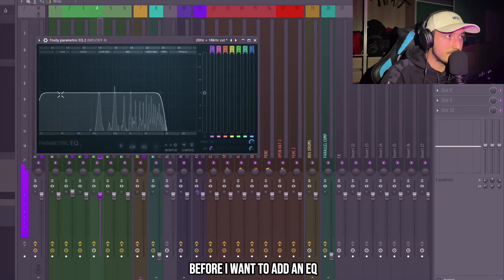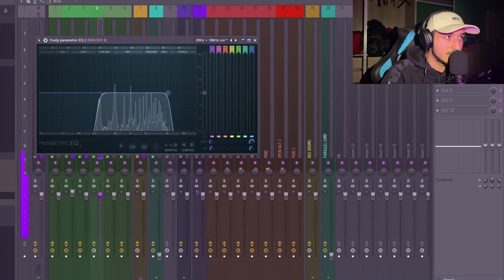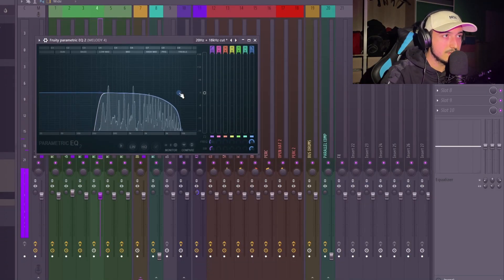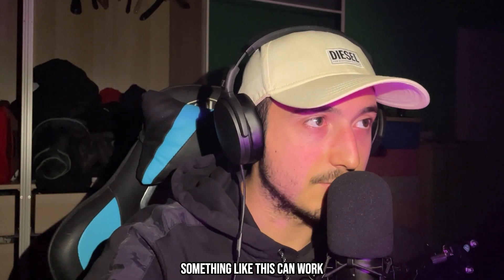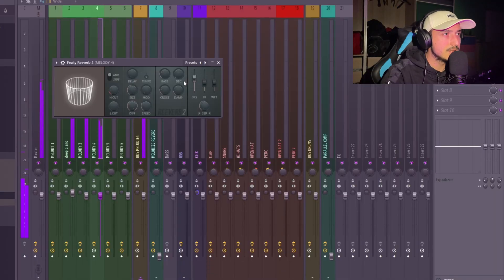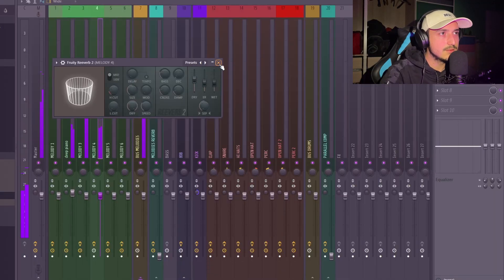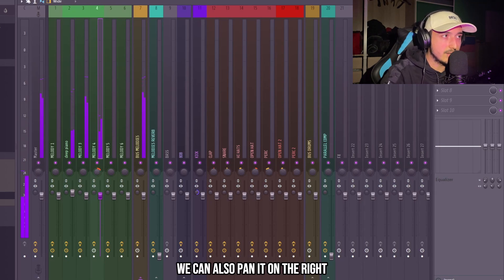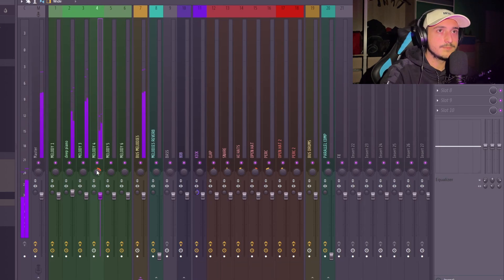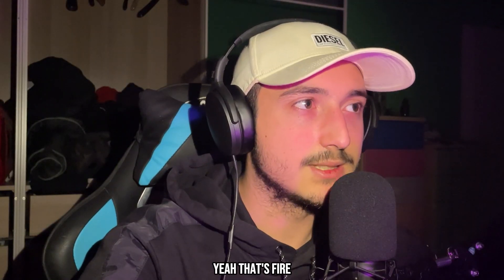Before anything, I want to add an EQ — sounds like this can work. You can also pan it on the right. Yeah, that's fine.